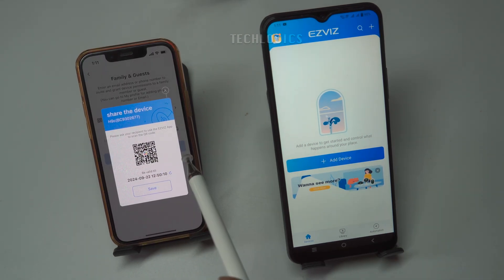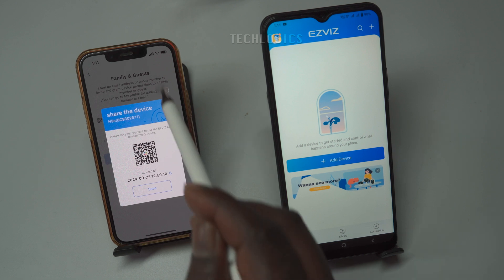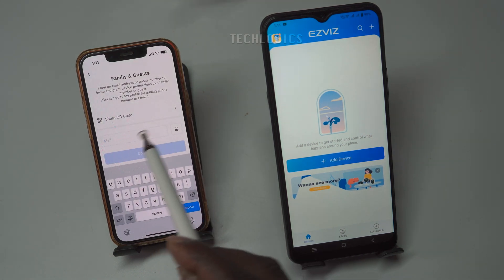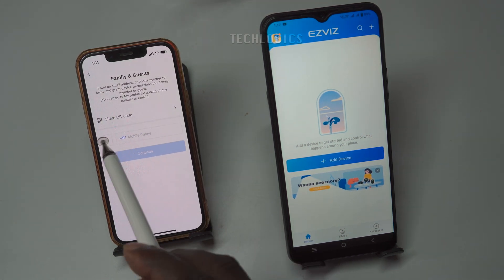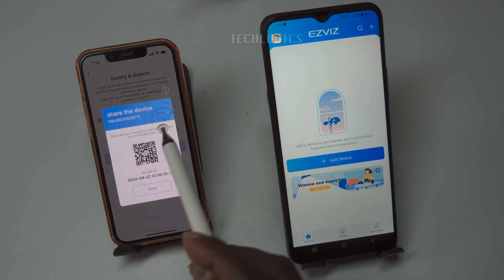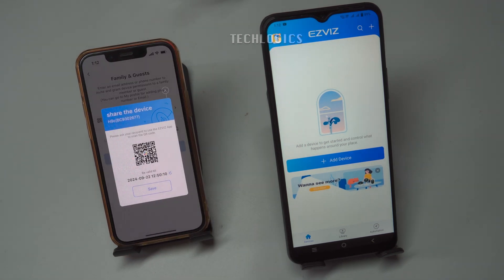Another method to share the camera with others is by using their email ID or mobile number instead of a QR code. In the email field, enter your friend's or neighbor's registered account user ID, which can be their email address or mobile number, depending on how they registered. This ensures the sharing request is sent to the correct account. For this example, we will choose to generate a QR code for sharing.